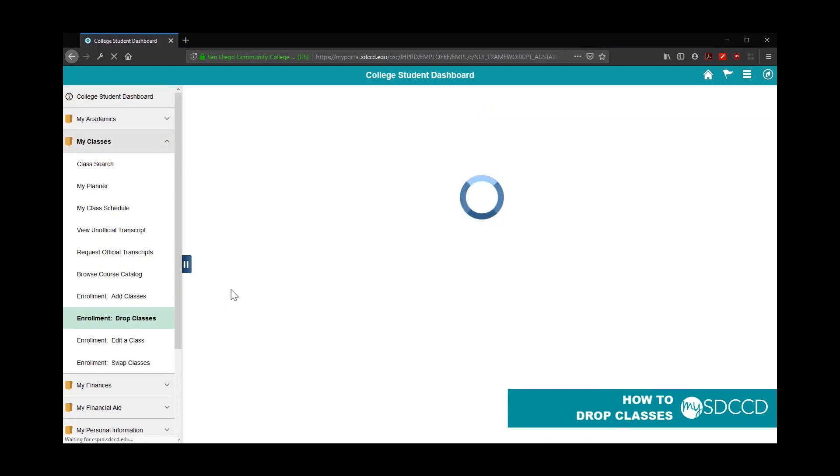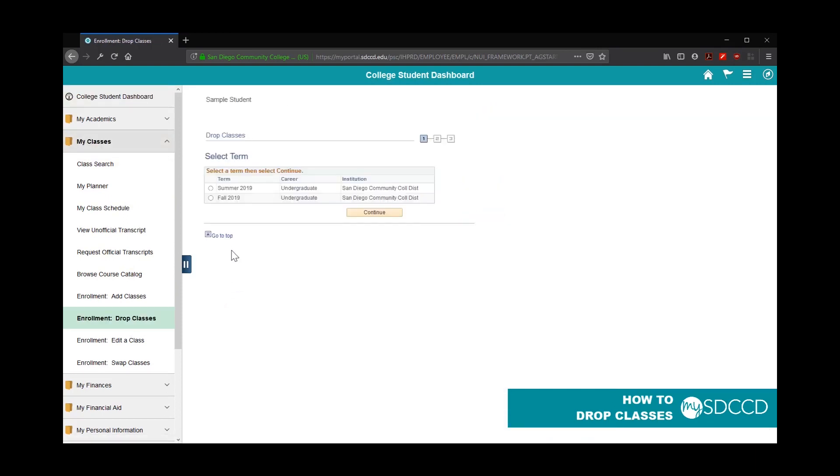Once you click on Drop, it's going to ask you for what semester you wish to drop a class. Since the Anthropology class was in the fall, I'm going to click on Fall and click Continue.